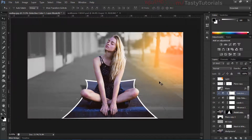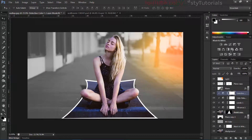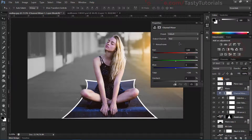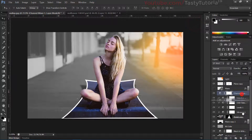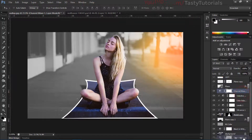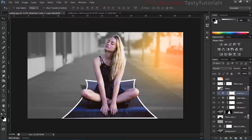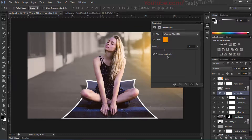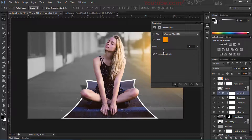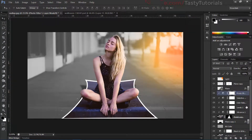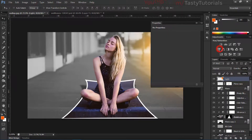I want to apply a Photo Filter — let's delete that channel mixer idea. Apply a Photo Filter set to Yellow, applied only on this layer. That looks nice.